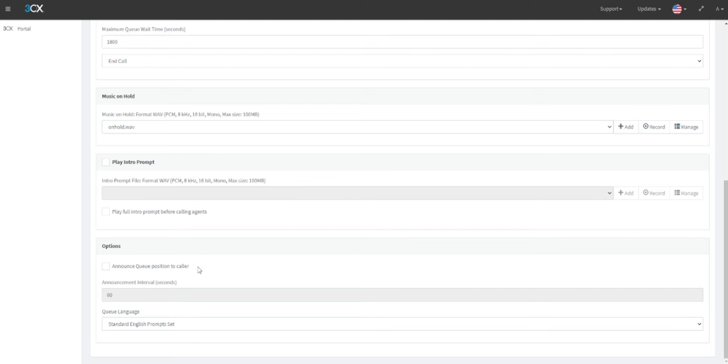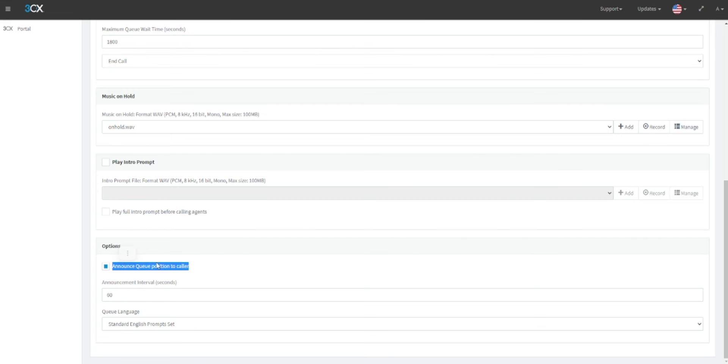These are automated messages that 3CX provide by default. However, these can be changed. We will cover this in a future video. The announcement interval will define how long in seconds between telling users their queue position. In this example, we have set this to 60 seconds.